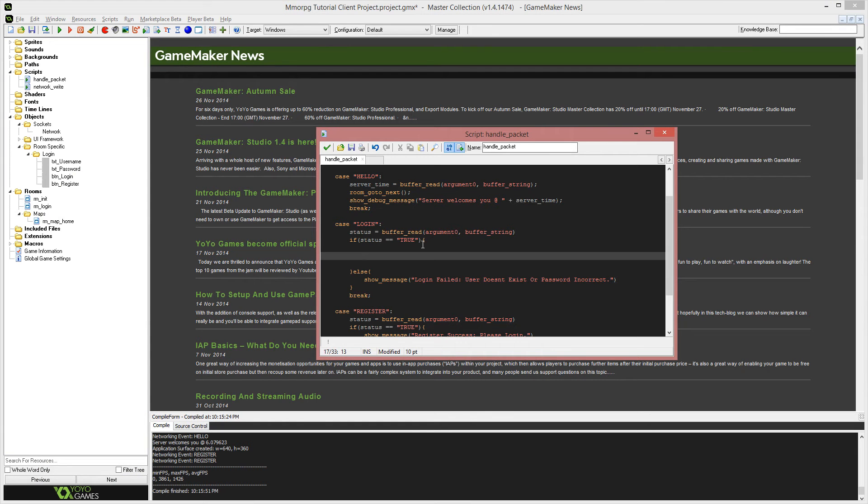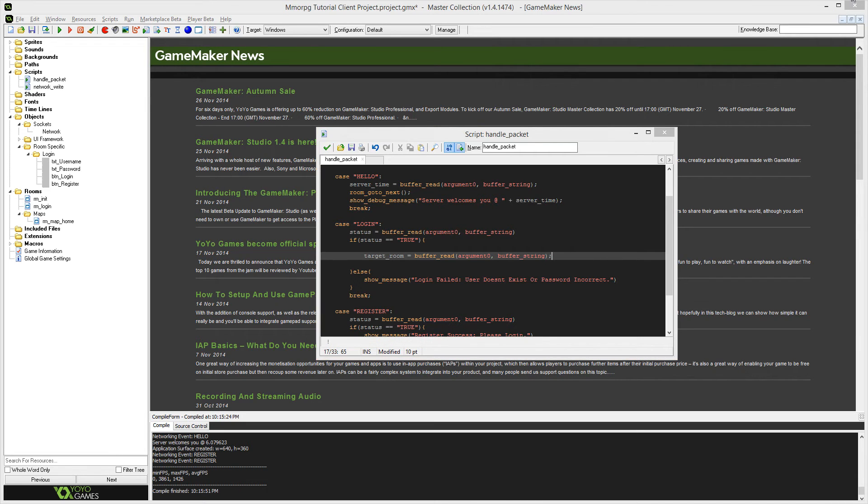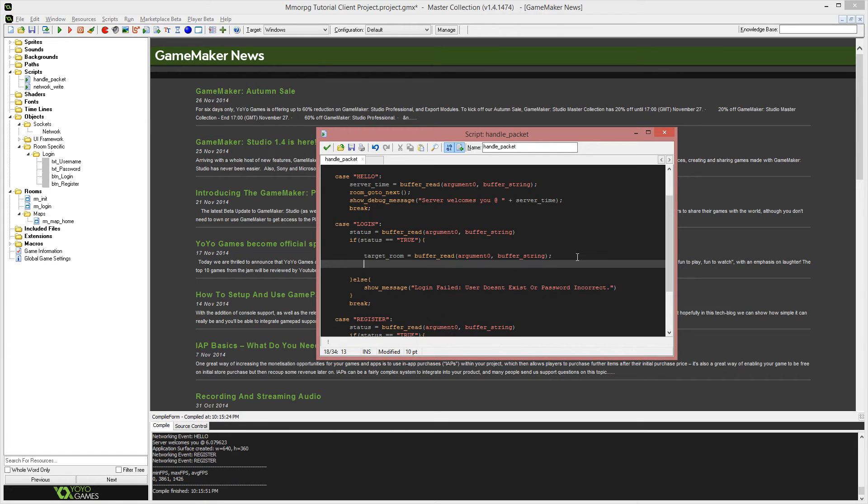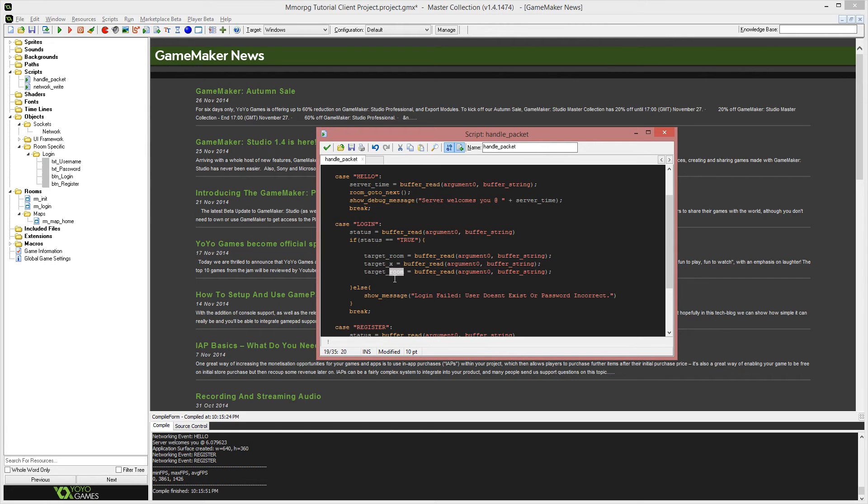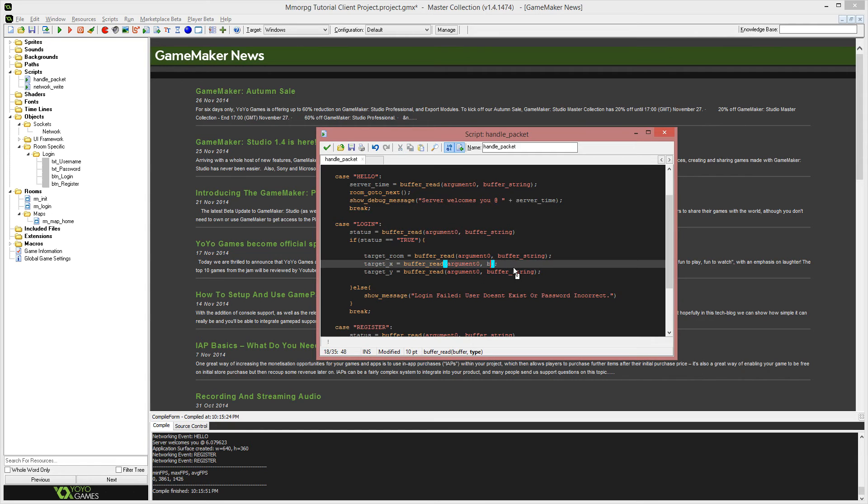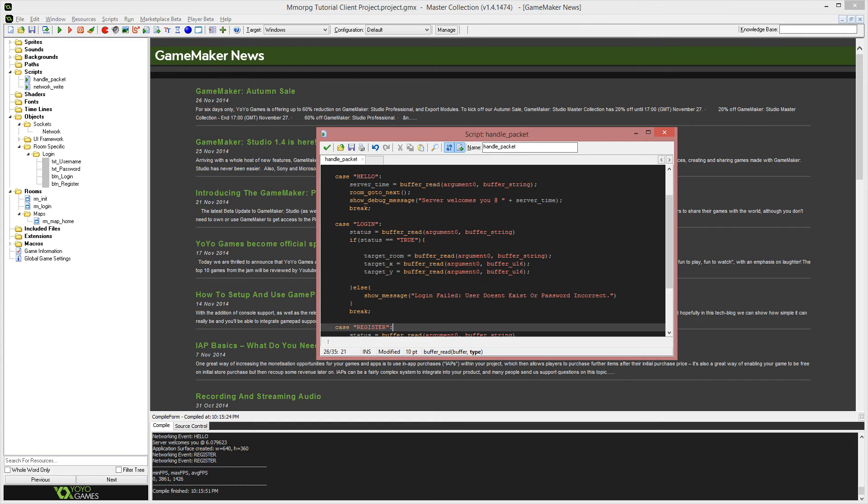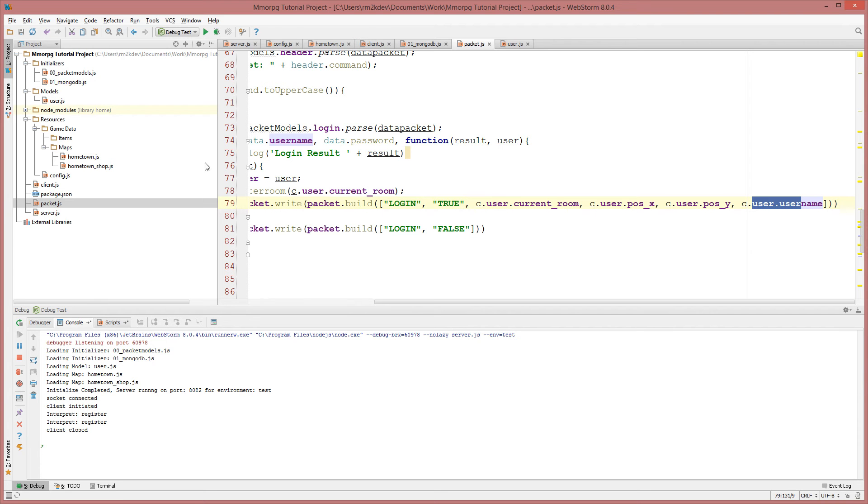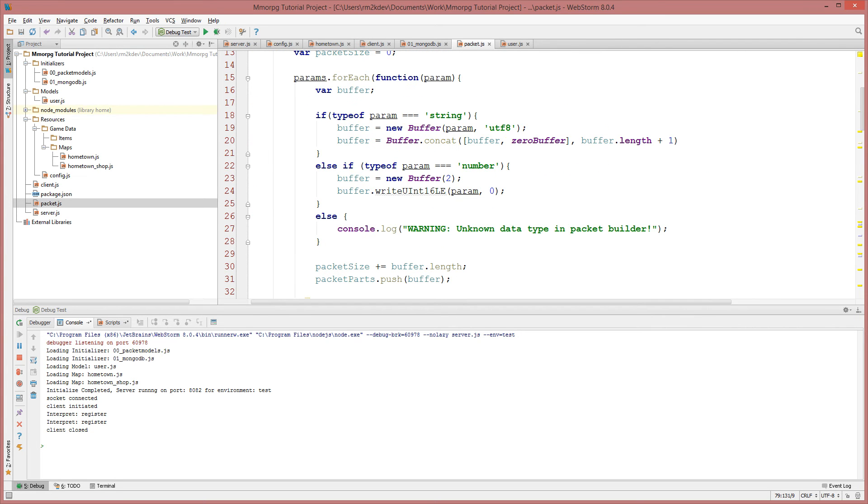Now that information was login, the status of the login, the room that the user's going to, their positional data and that user's name. So in that order, we need to read that information target underscore room equals buffer underscore read argument zero and there's going to be a string. Now the next two pieces of information are slightly different, but I will just copy paste this three times. I'm going to change this from target room to target x, because this is going to be the position that we're trying to get to and target y, which is the y coordinate that we're trying to get to. And they're going to be types of buffer underscore u16.